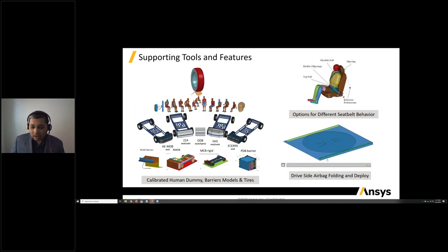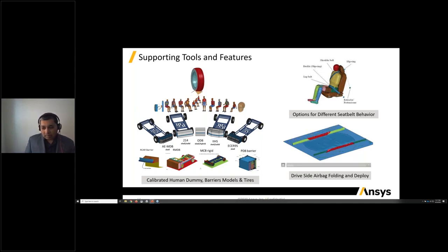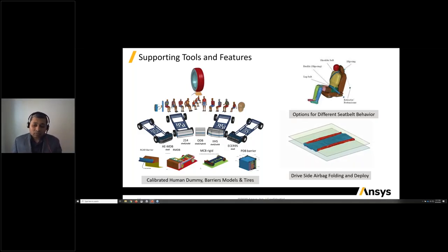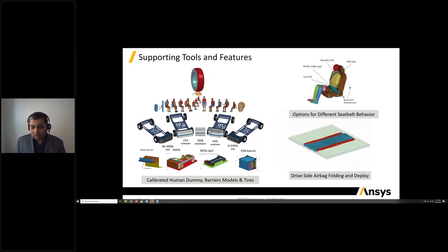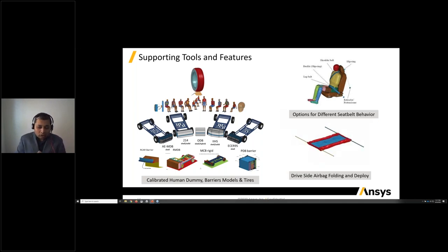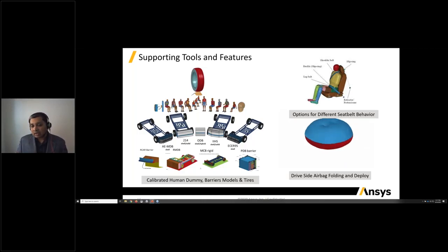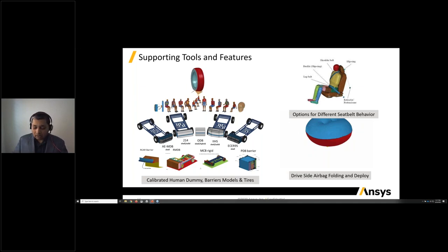We also have airbag modeling capability included with the solver, where you can actually fold the airbag as it was manufactured, simulate the folding and manufacturing behavior, and then deploy the folded airbag into your crash model and trigger the deployment event. With airbags, we have innovations to control the performance and behavior with regards to domain decomposition.